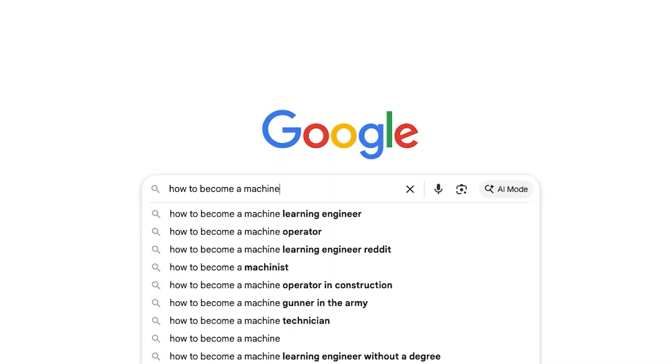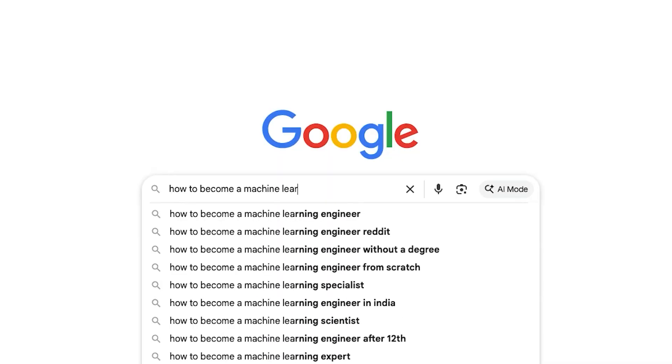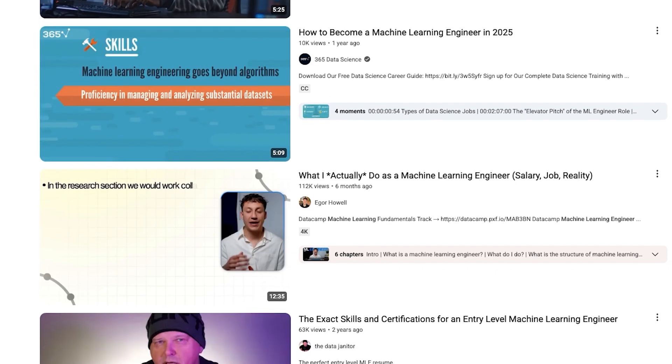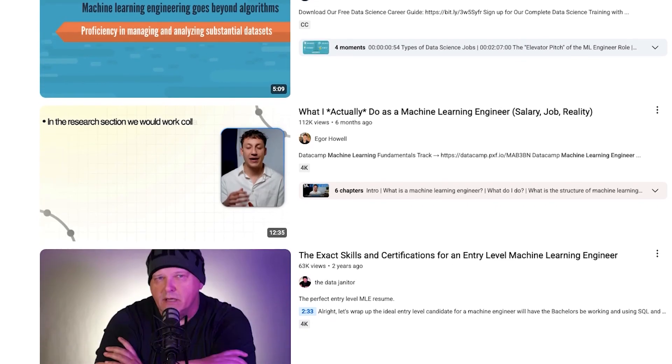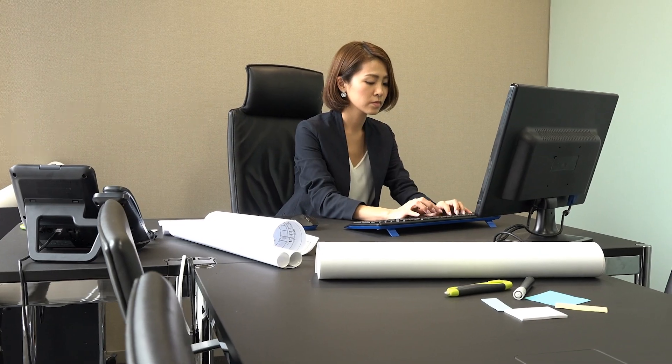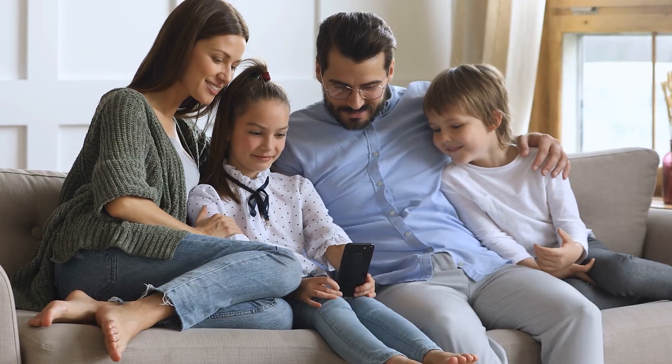But here's the problem, you don't have a background in machine learning. And when you look up how to become a machine learning engineer online, all you find are roadmaps made for absolute beginners. You don't have years to start from scratch. You've got a job, maybe even a family. So how do you actually pivot?